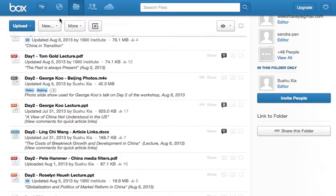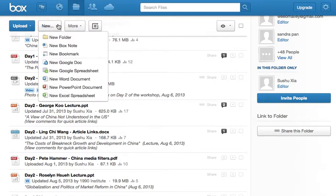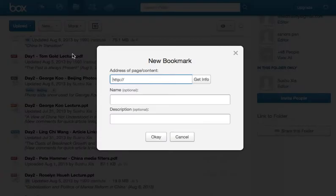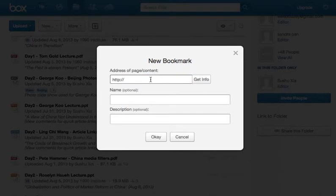If you're trying to create a link to say a YouTube video or a New York Times article, you can go to new and you click on new bookmark. And that allows you to put in the link, you put in the name and then the description.